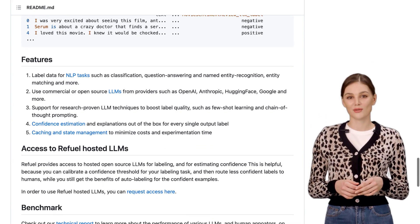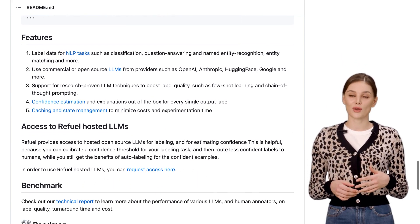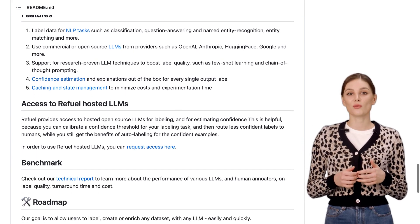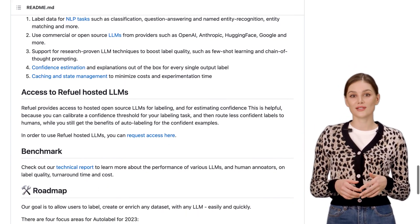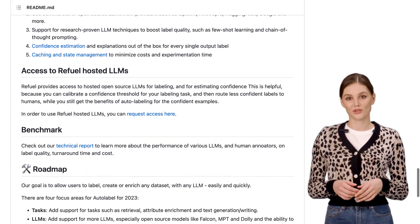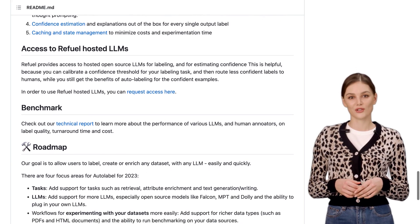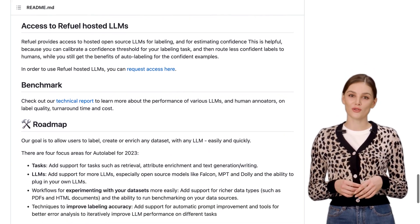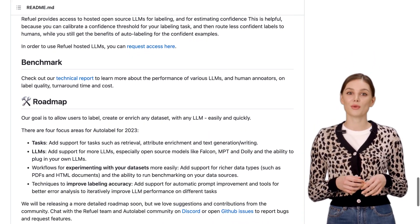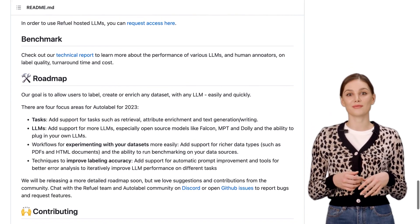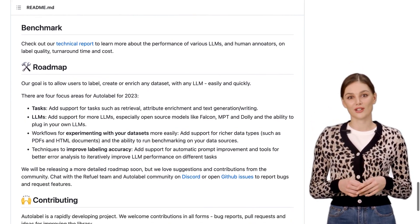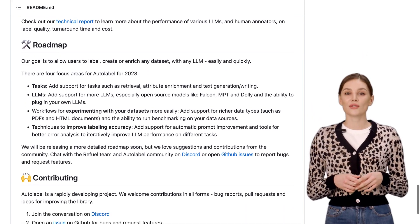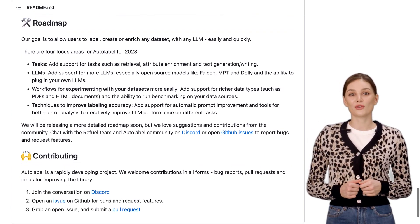In conclusion, Autolabel is a game-changer for anyone working with text data. It's a Python library that makes labeling and enriching your datasets a breeze. With its support for various tasks and access to refuel hosted LLMs, Autolabel empowers you to label, create, and enrich any dataset with any LLM easily and quickly.